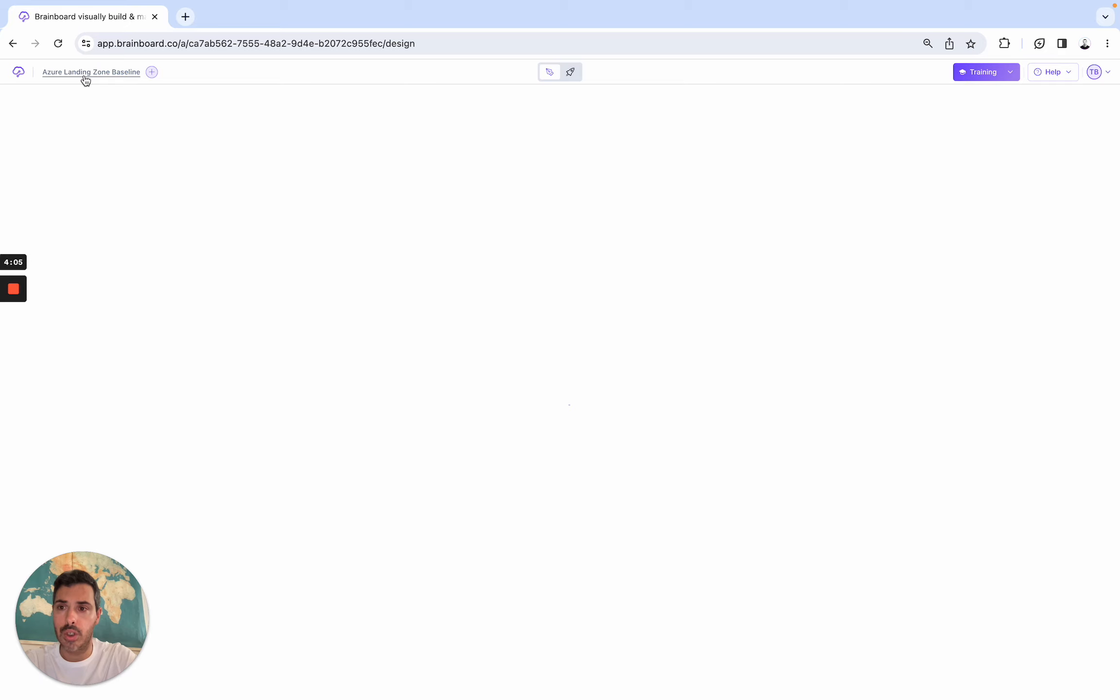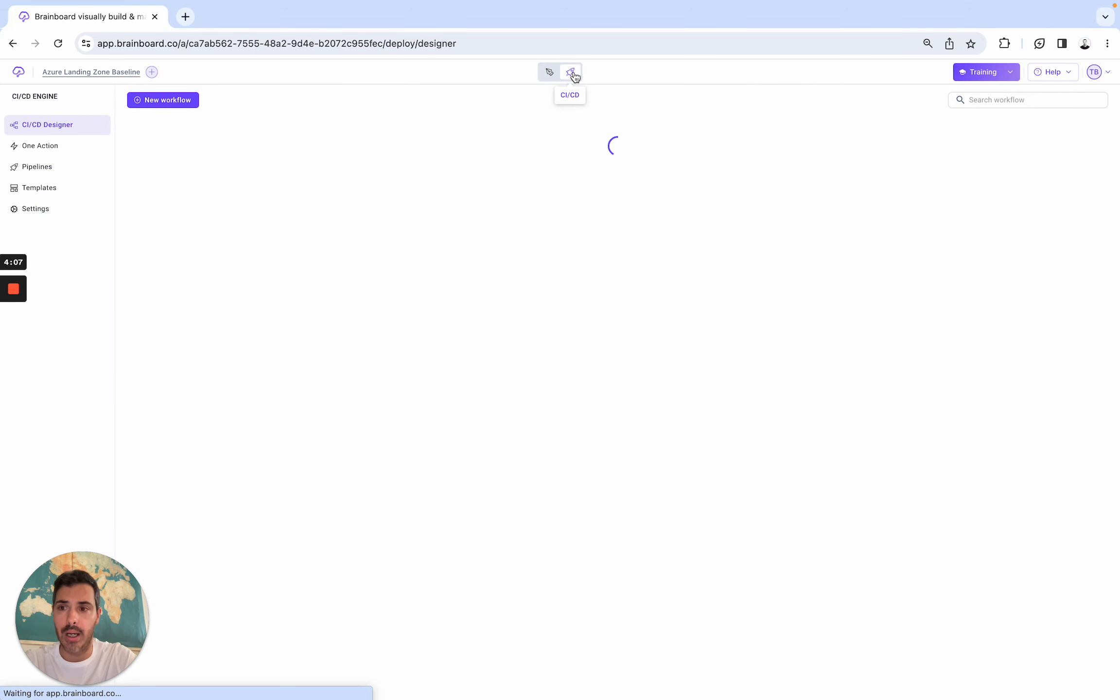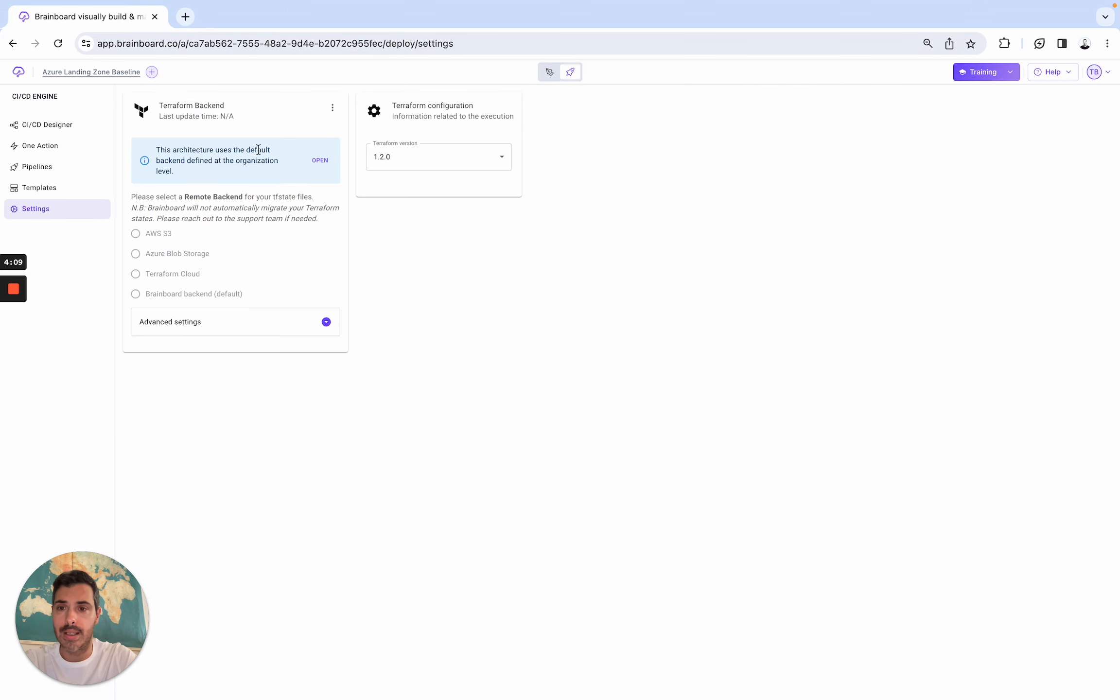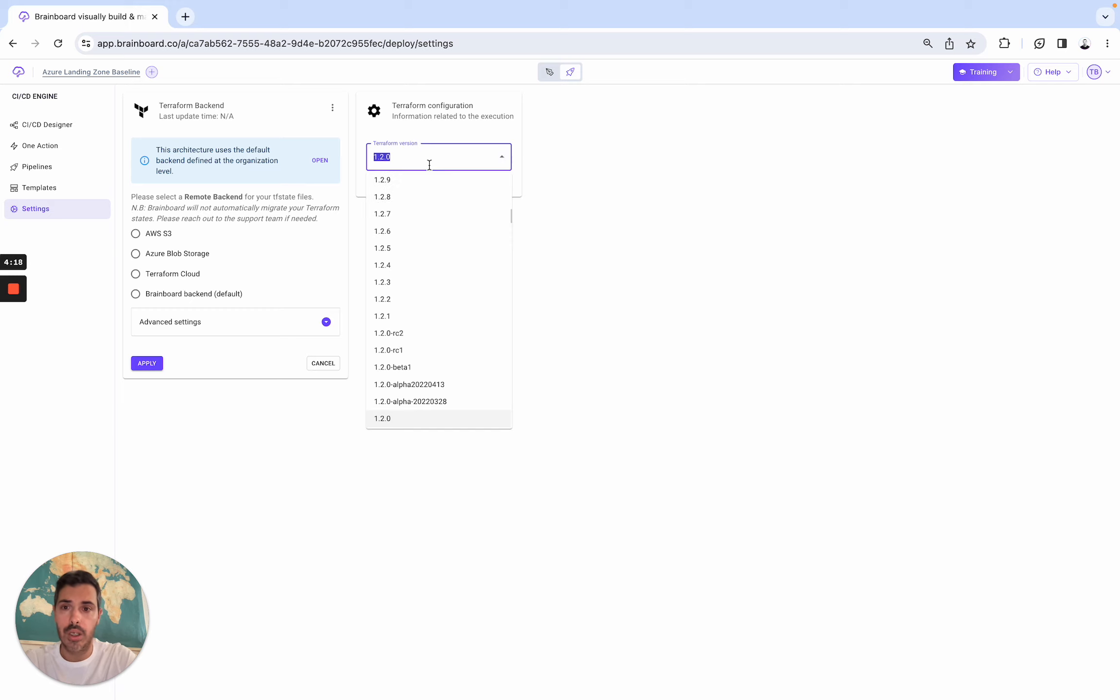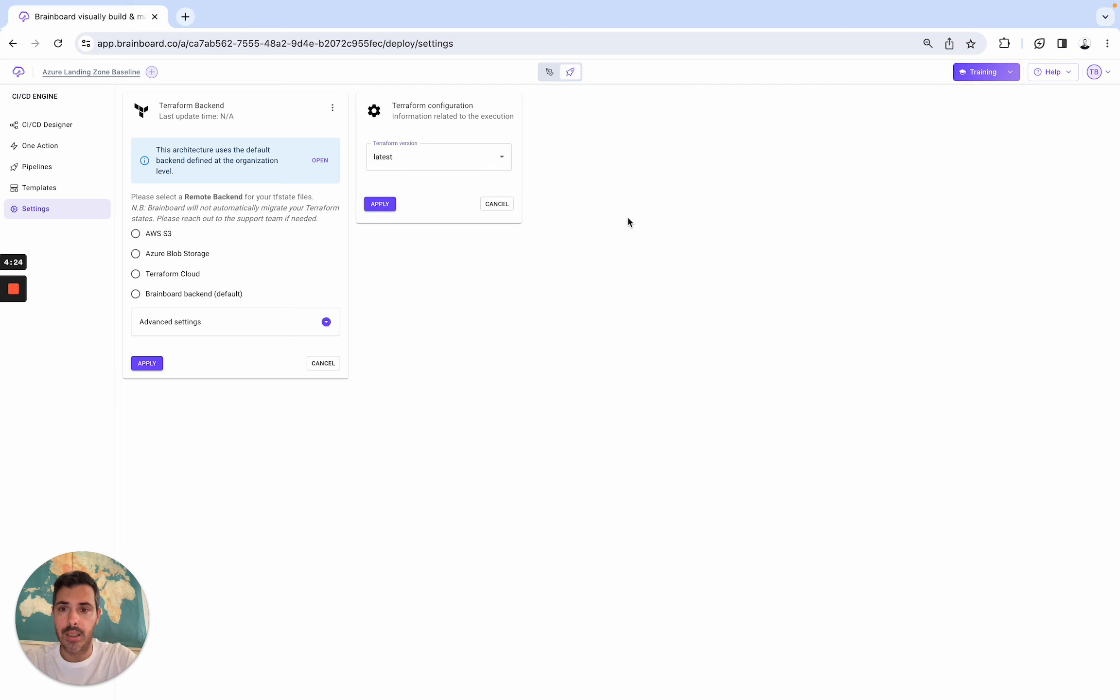You can also specify a remote backend per architecture. Go to settings, and here, choose again S3, Blob Storage, Terraform Cloud, or BrainBoard backend. In terms of Terraform configuration, Terraform version, you can find them all here. And here, for example, pin it as latest.